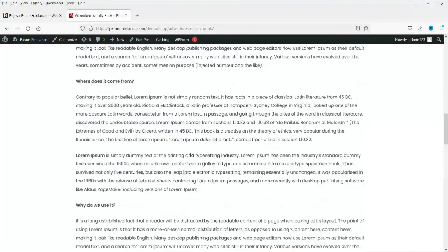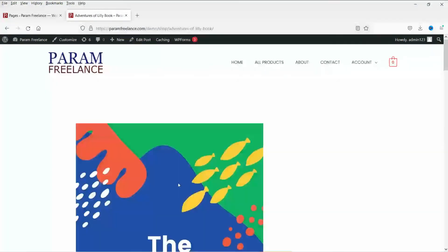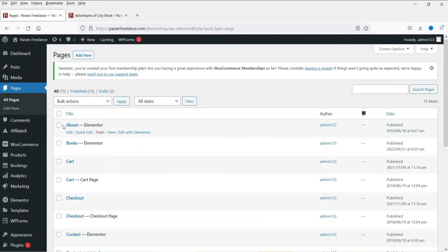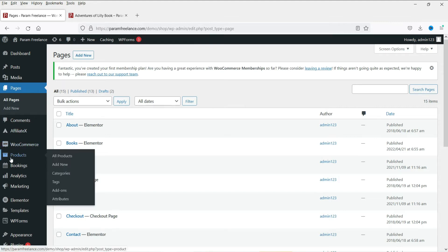We now have three different products for three different membership plans. You can add as many products as you want and assign them to different categories and membership plans. Now let's create three WooCommerce products for the membership plans themselves, so people can buy them. Go to Products and click Add New.